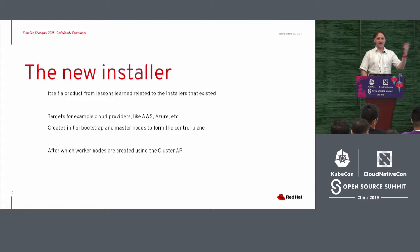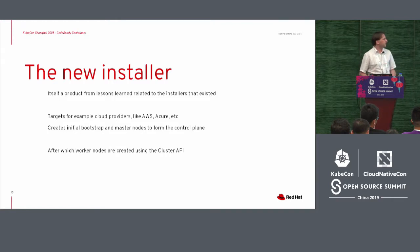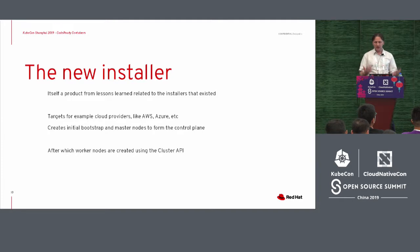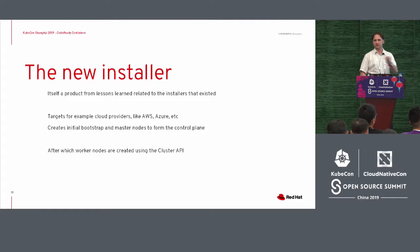This new installer is also a product from the lessons they learned related to the installers they had. They had Ansible scripts and stuff, and they had different installation methods, and it didn't work for us. So we looked, they looked at that, and they came up, well, we'll have a new installer.